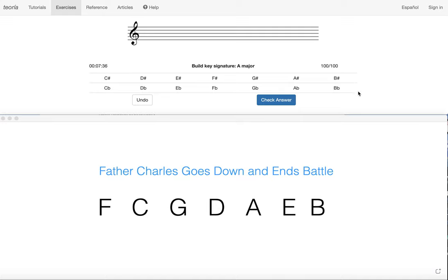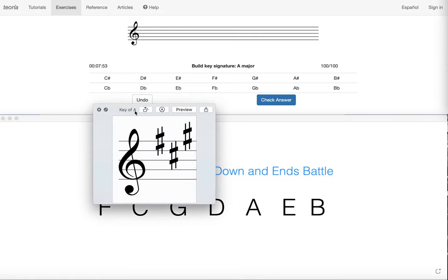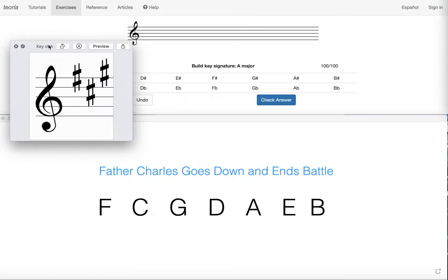So if you preferred the skip one method, this is how you can use that to write a key signature. So down here I've got my order of sharps. If you remember when you were going to use skip one to identify a key, let's say I've got this key of A major here, we would need to take the first three sharps, so we know there's three, so we count one, two, three, we skip one here, and then we know that the key is A.